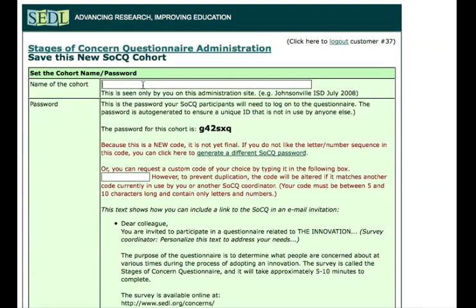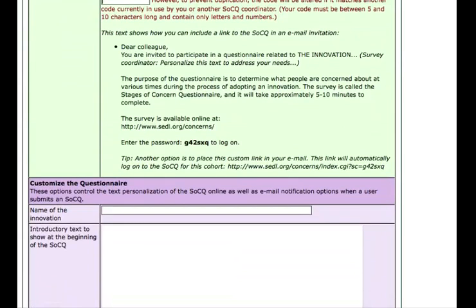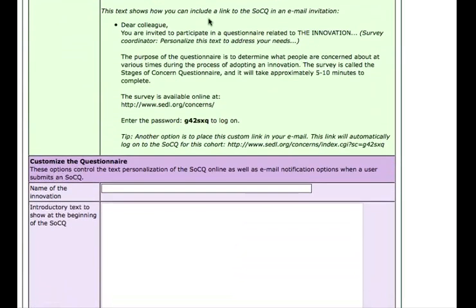The name of this cohort, I'll call it MyDistrictNovember2009. Sometimes it's good when setting up a cohort to include a date associated with this particular data collection, because you might want to implement the Stages of Concern Questionnaire a second time with this group later on to see how their concerns evolve over time. As we set up this cohort, there's going to be a password generated. You can also request a custom password code of your choice. Below that, we see a sample email you could copy and paste that includes a link to the questionnaire for participants.